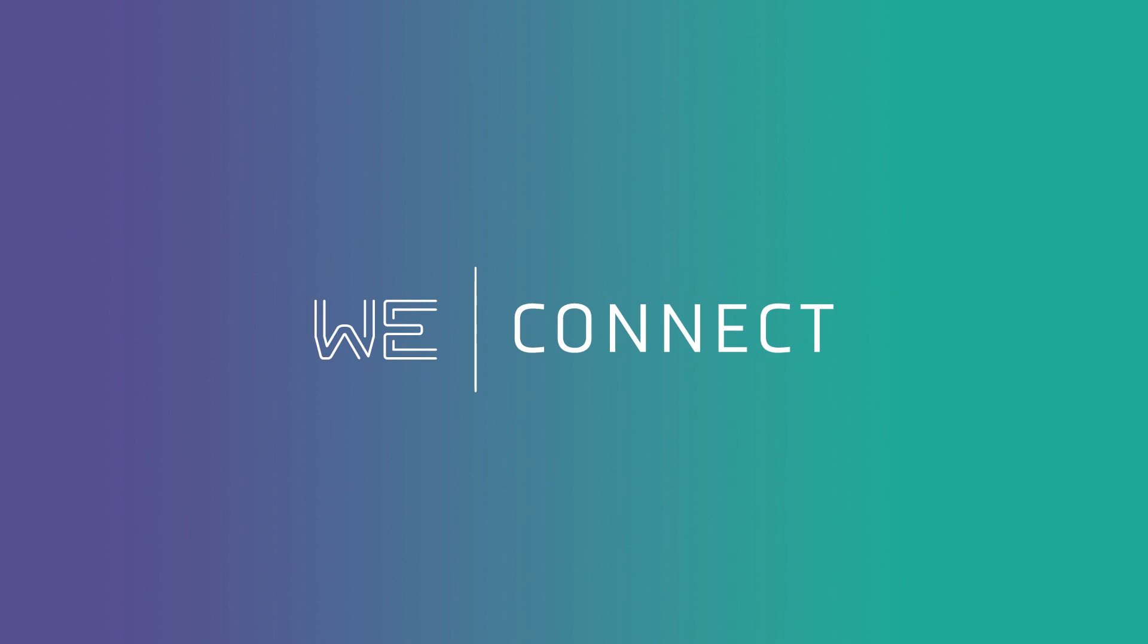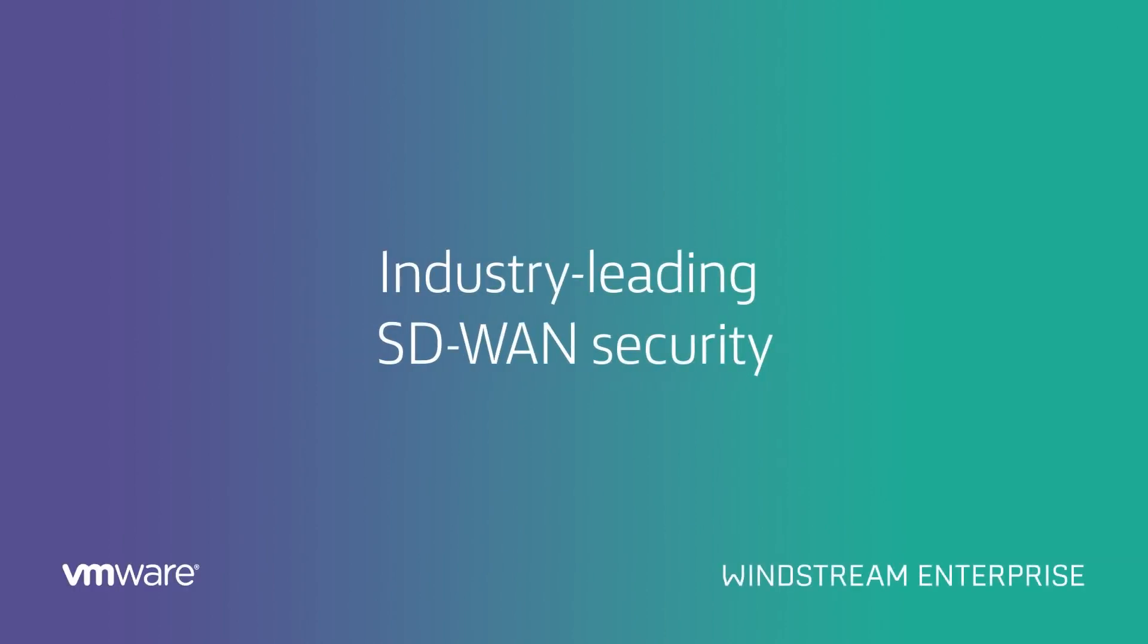Manage your network all in one portal and enhance your security with industry-leading managed network security services in combination with SD-WAN with VMware to build your SASE environment.